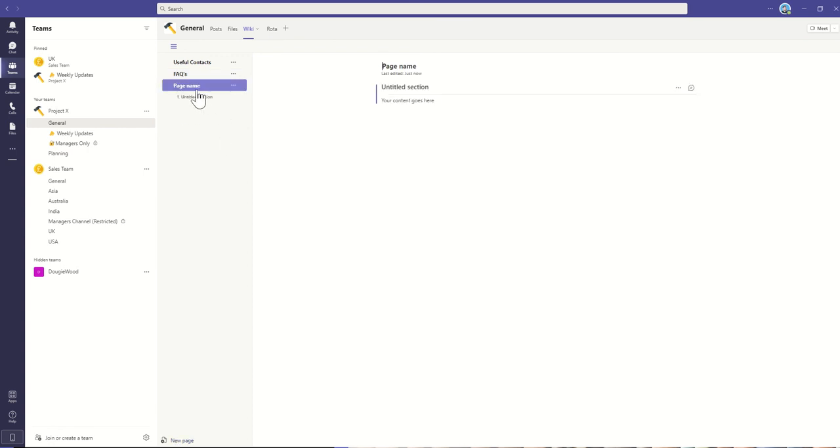So let's say for example, another common thing that you often see wikis being used for is new starter information. And that can be on both sides of the fence in terms of it being for the actual new starter with FAQs, but also as maybe like a manager,